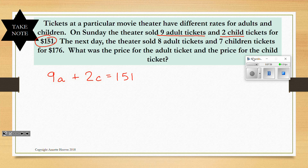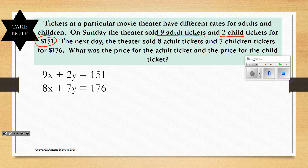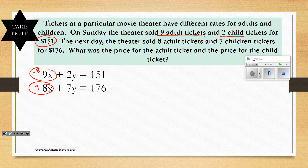I used X and Y in the PowerPoint, but you could use A and C — the variable doesn't matter as long as you know what each represents. For this one, to eliminate we need to multiply both equations by a number. We could multiply the first by negative 8 and the second by 9 to eliminate the A terms (negative 72 and positive 72), or multiply the first by negative 7 and the second by positive 2 to eliminate the C terms (negative 14 and positive 14). Either option works.